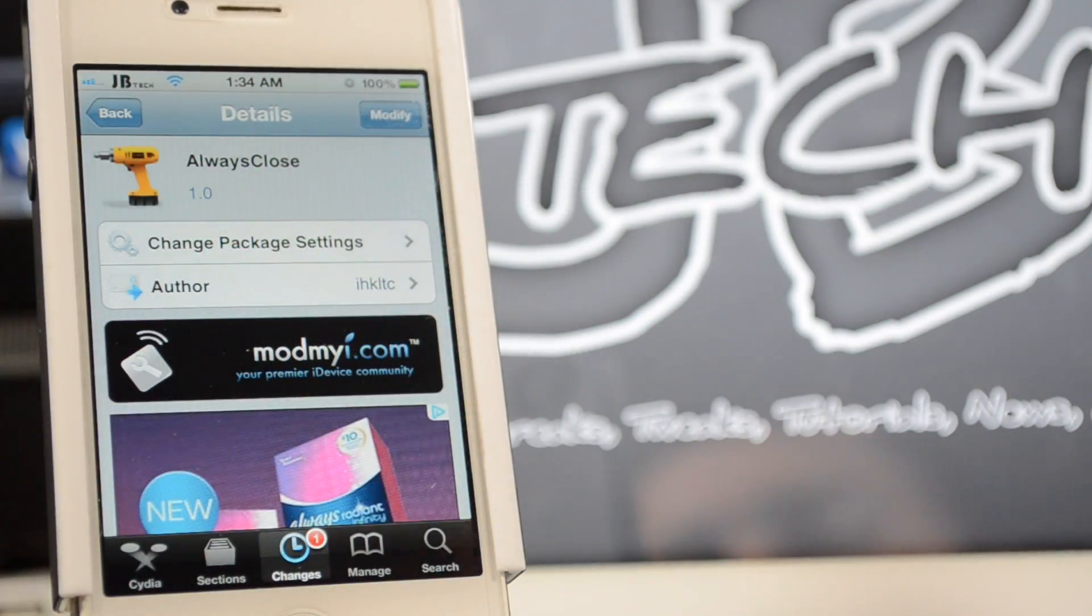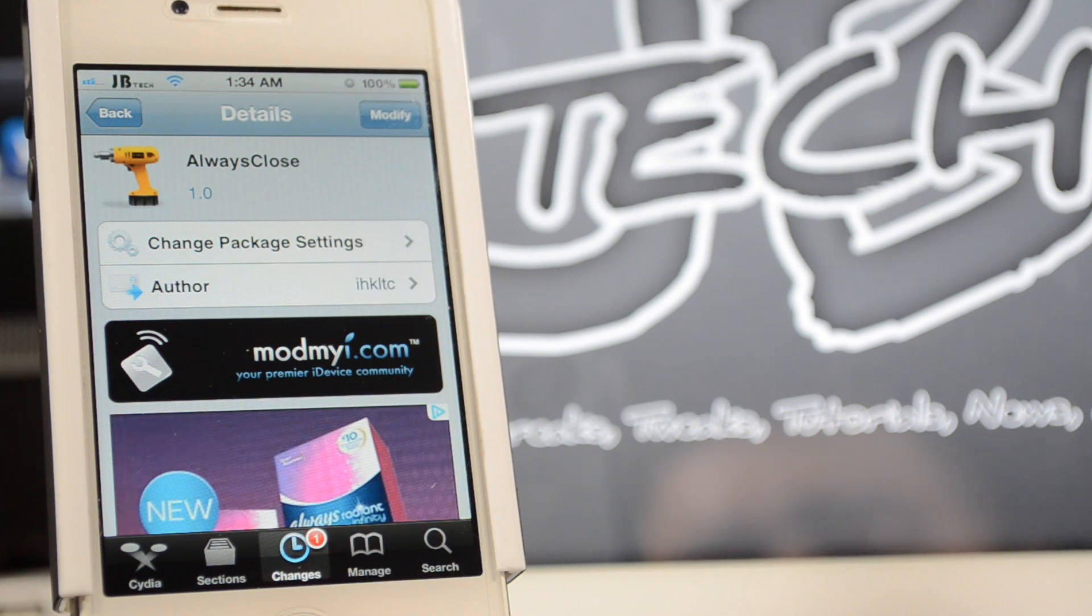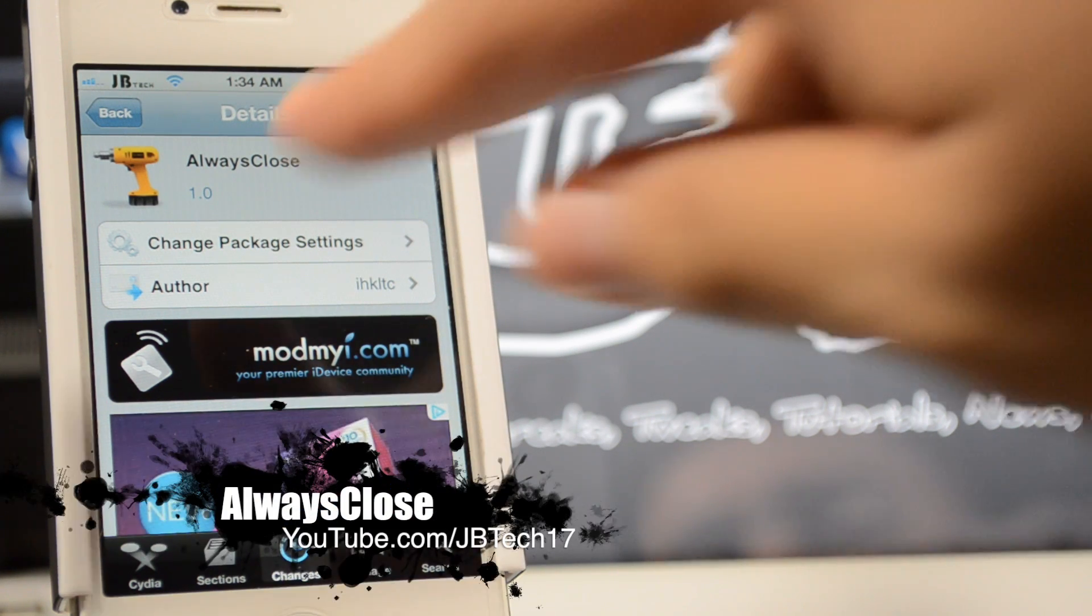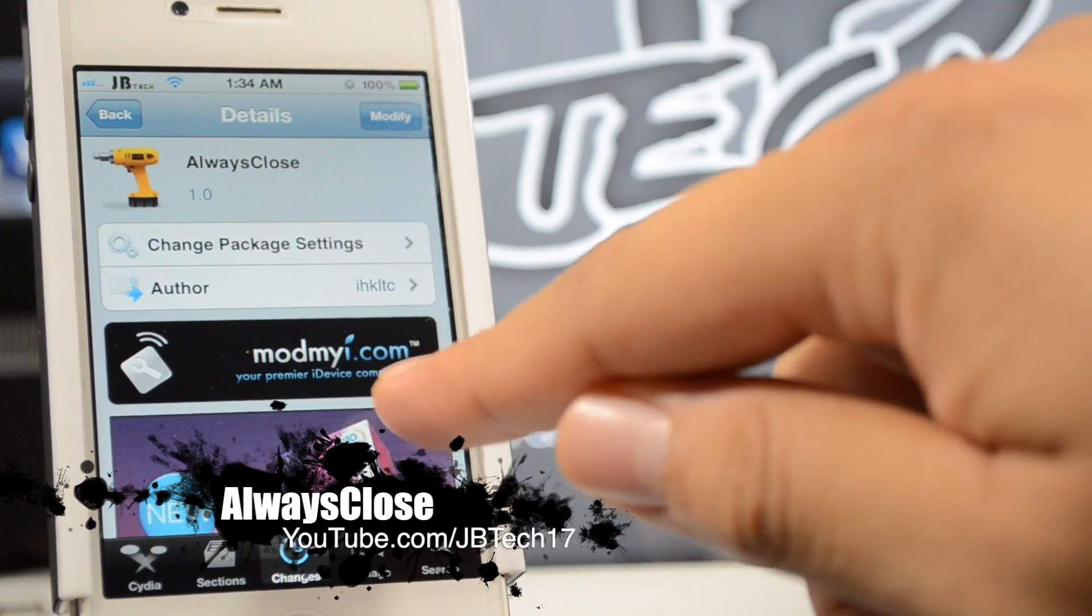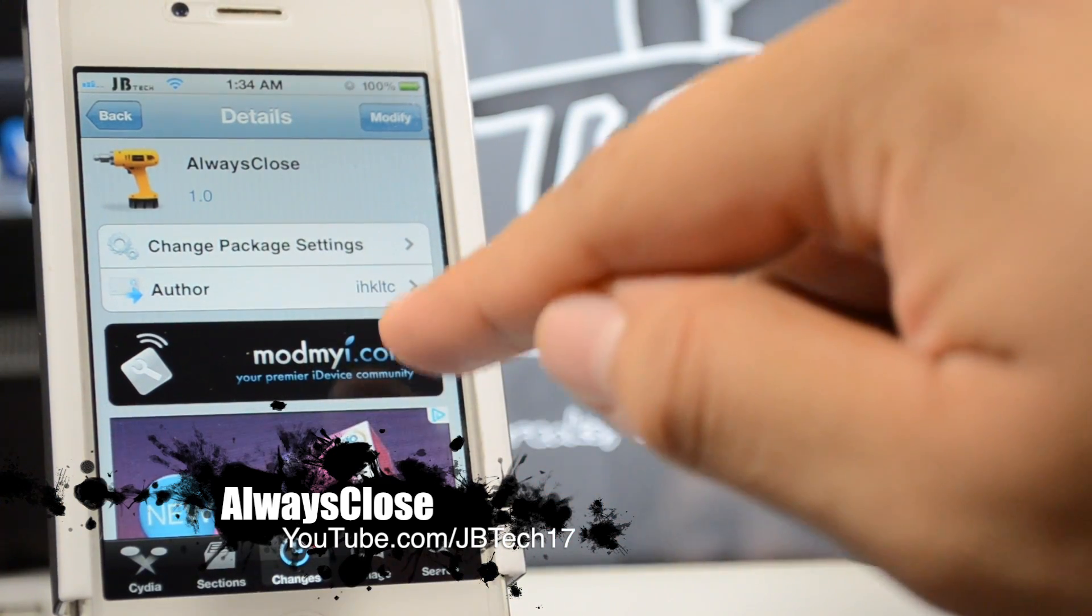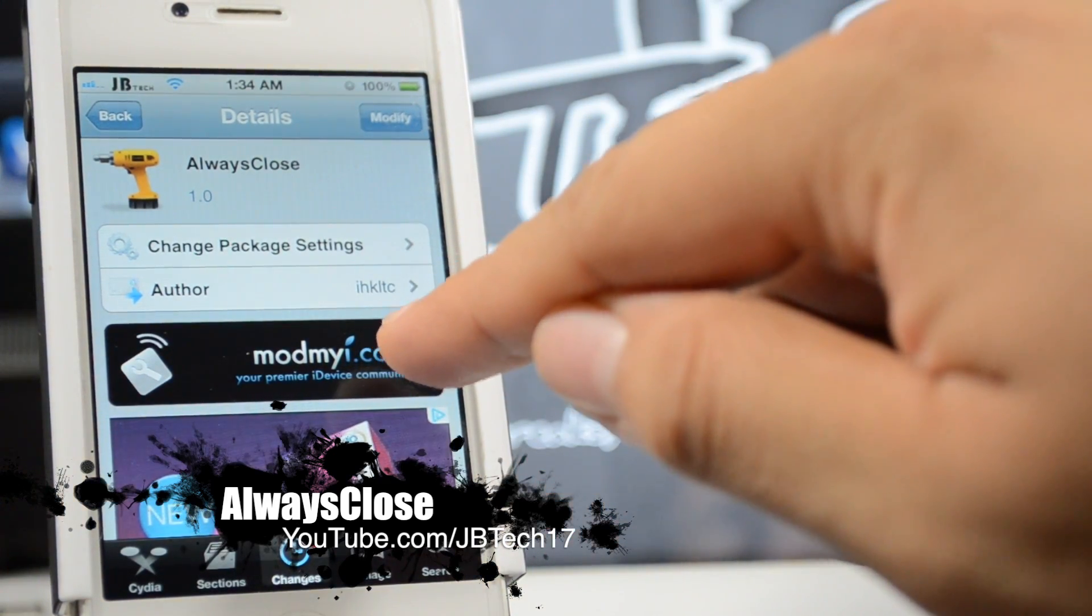What's up guys, JB Tech here with another Cydia tweak for you guys. Today we're going to be talking about AlwaysClose, which is available for free from the ModMyi repo and the developer is IHKLTC.